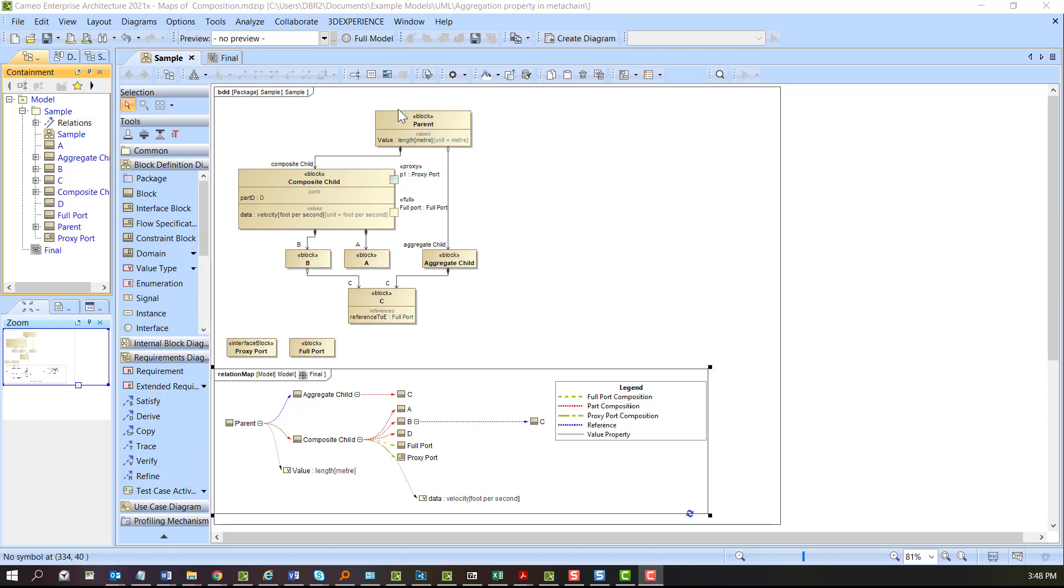Hello, my name is Daniel Brookshire and I'm here to give you another tutorial on how to use our MagicDraw CATIA tools.